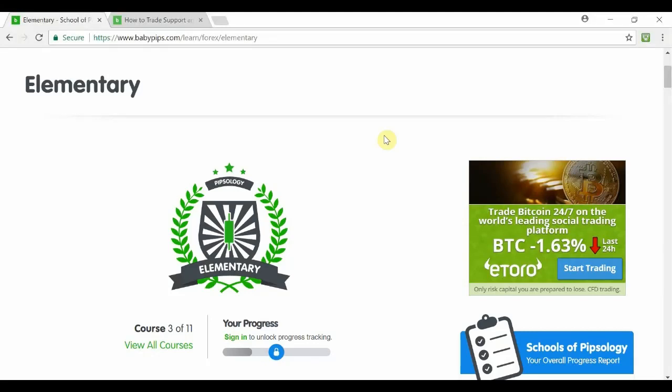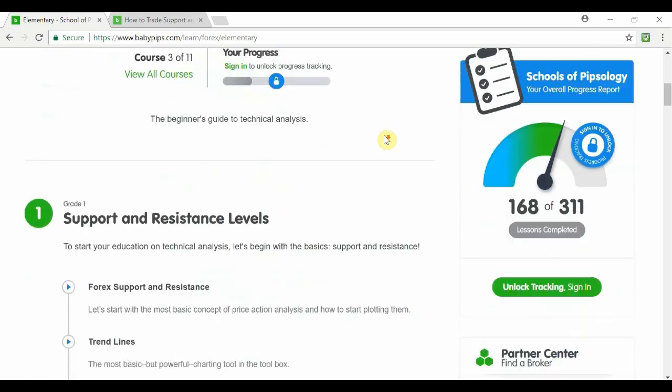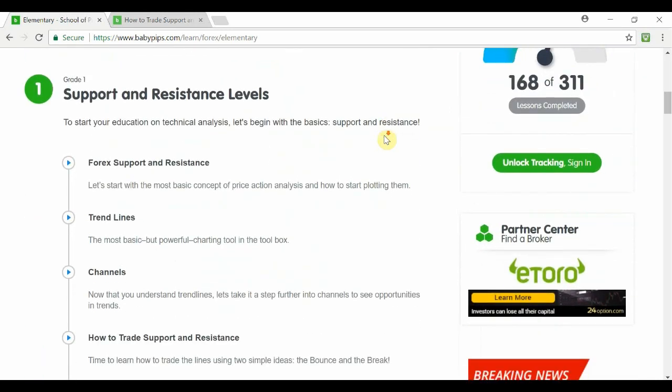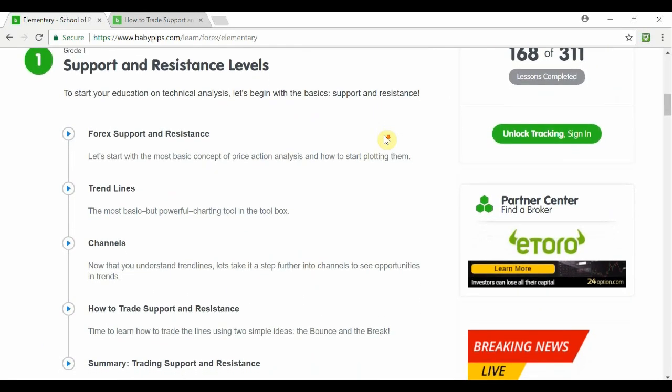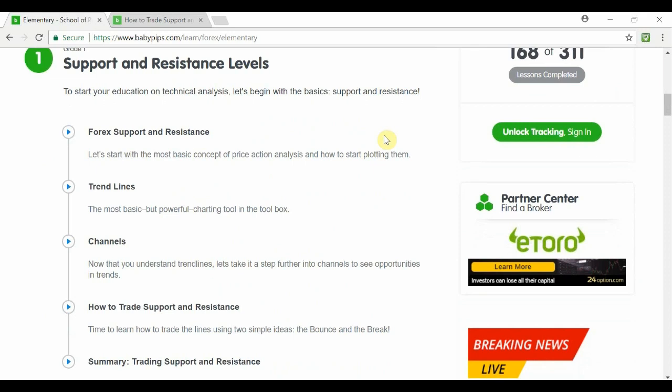Hey guys, Zoe here from OneGlanceTrader.com and welcome back to the Baby Pips Forex Education video series. This is the last video in grade one of elementary school and this video is all about how to trade support and resistance.